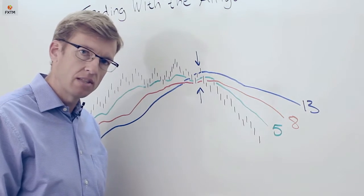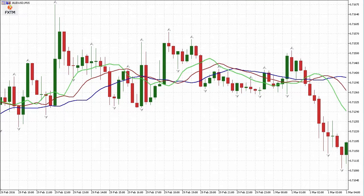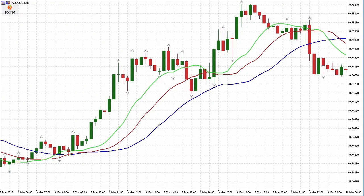Here you can see a period of time when the price was relatively flat and therefore the three lines of the alligator were quite entangled and intermeshed, telling us that the trend is not very strong so we wouldn't be looking for opportunities here. By contrast, here's a situation with a very strong positive trend where the lips, teeth, and jaw are in the right order and even diverging from each other, showing that the alligator is hungry and the trend is really starting to gather momentum.